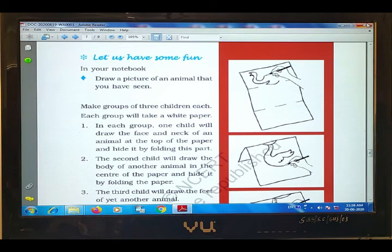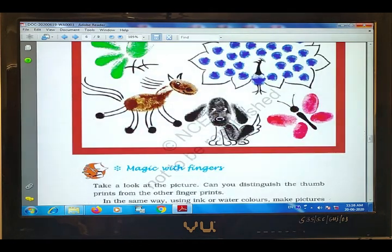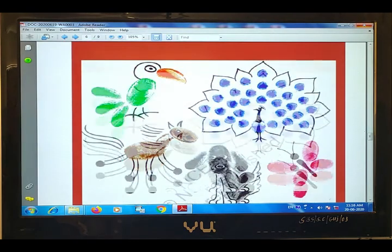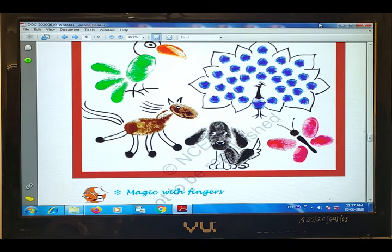Now, come to this page. Over here, there is an activity. Let us have some fun. Look at this picture carefully. What do you see here? A parrot. Next one — this is a peacock.